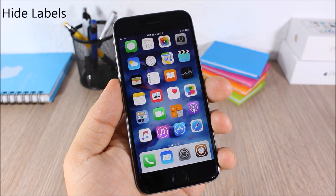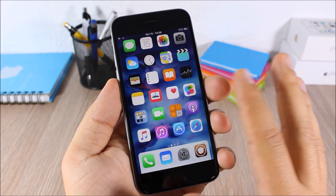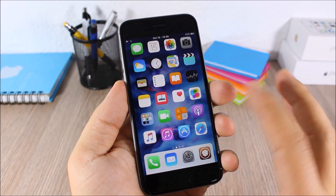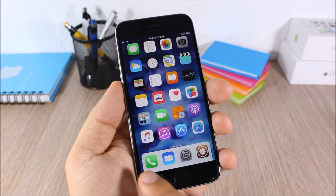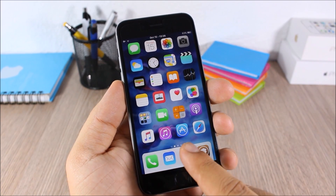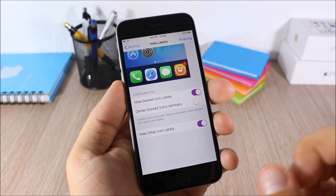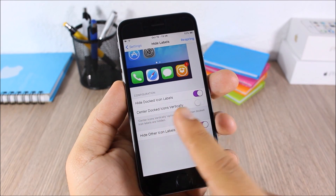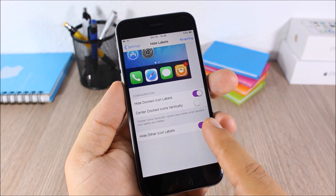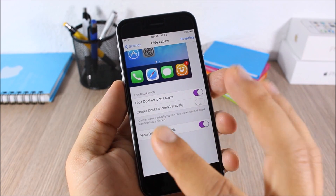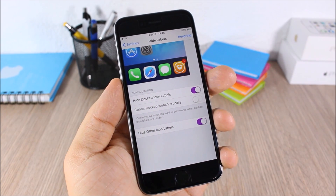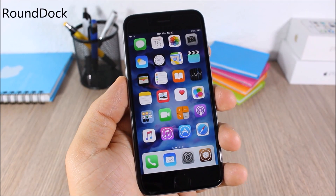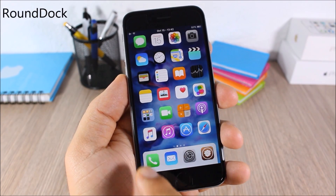Hide Labels: this tweak allows you to hide the labels from the icons on your springboard. None of the icons will show labels, and you can also hide labels from dock icons. In the settings you can enable Hide Dock Icon Labels, Center Dock Icons Vertically, and Hide Other Icon Labels to hide all labels completely.